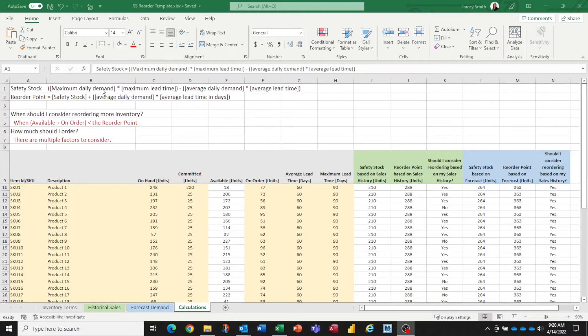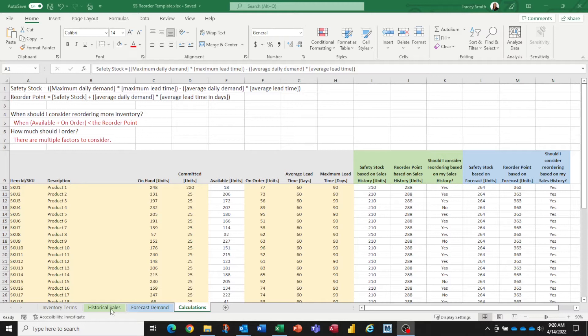So how do we figure out our maximum daily demand and average daily demand? I'm going to show you two different ways that people use. One is related to historical sales and the second one is related to issuing a forecast of future demand. So one is past and one is anticipated future.